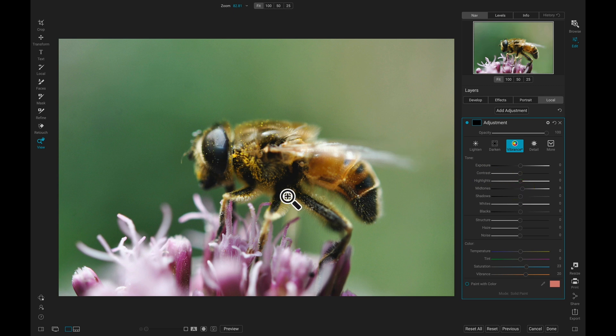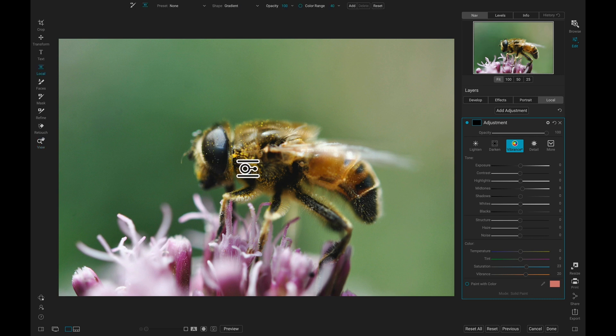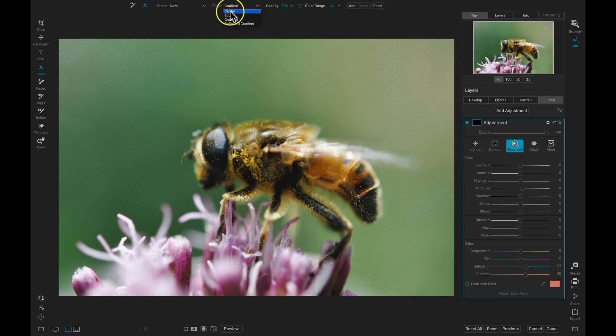Now I want this adjustment only applied to this bee here, so I'm going to hold down Shift and hit K on my keyboard to grab me my Adjustable Gradient tool. Then I'm going to head up and choose my shape, and I'm going to choose Edges. And that's going to protect the edges of my mask from the adjustment.